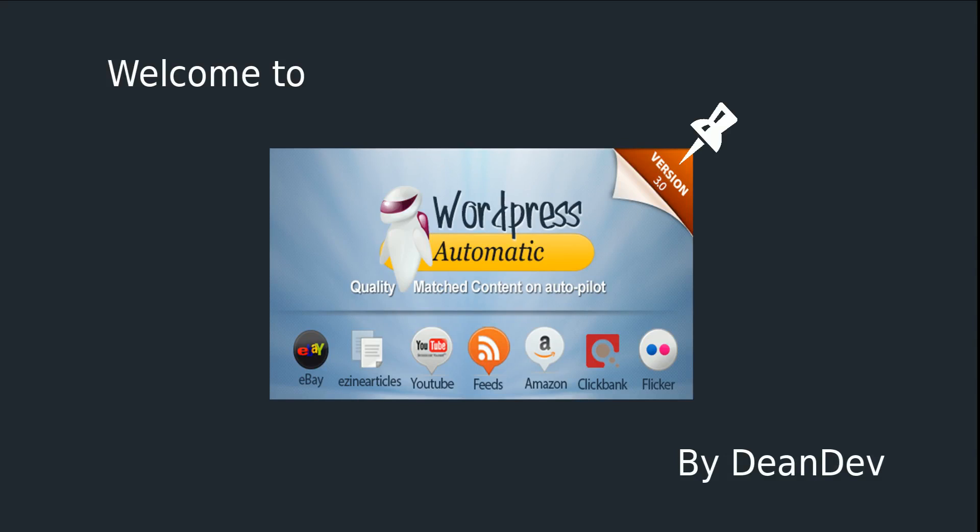Welcome to WordPress Automatic Plugin. In this demo video, we'll learn how to use the plugin to post quality content to our WordPress blog from various sources like eZine articles, feeds, YouTube, Amazon, ClickBank, Flickr, and eBay.